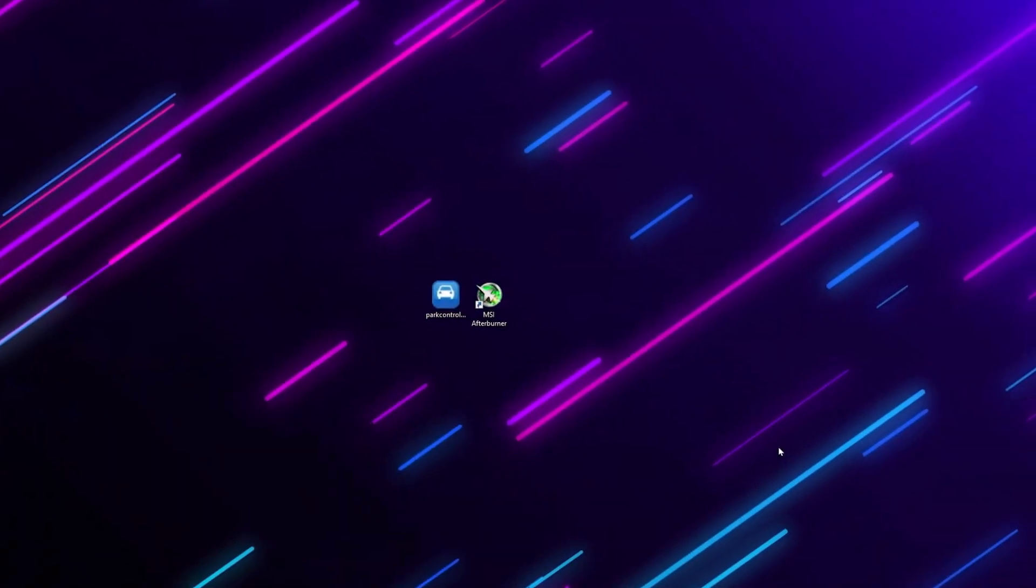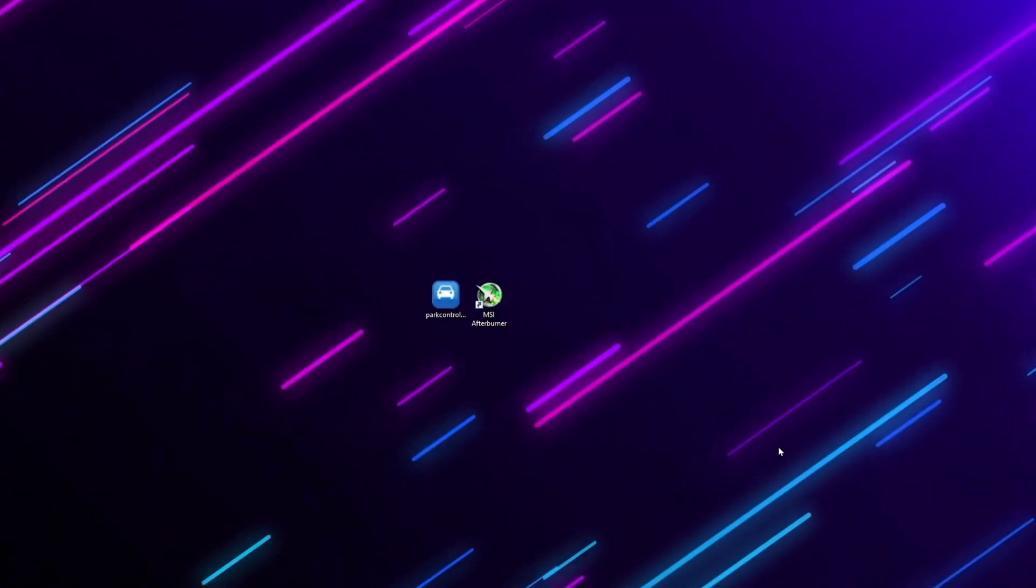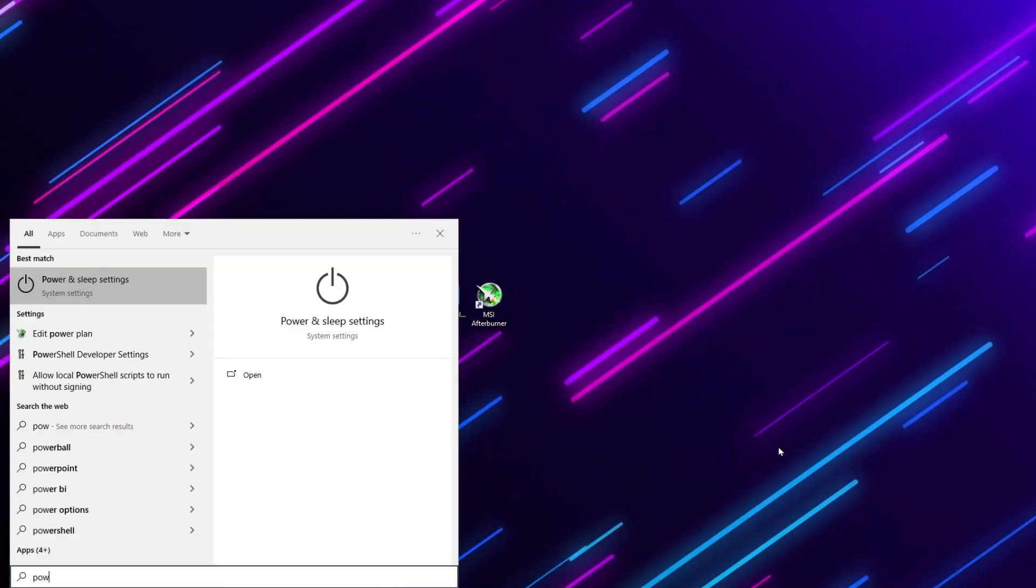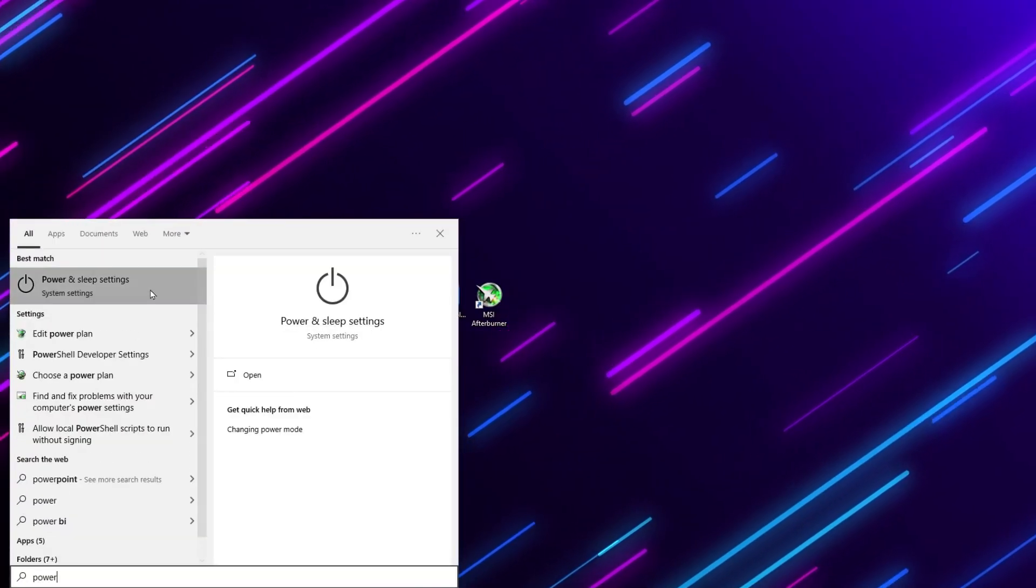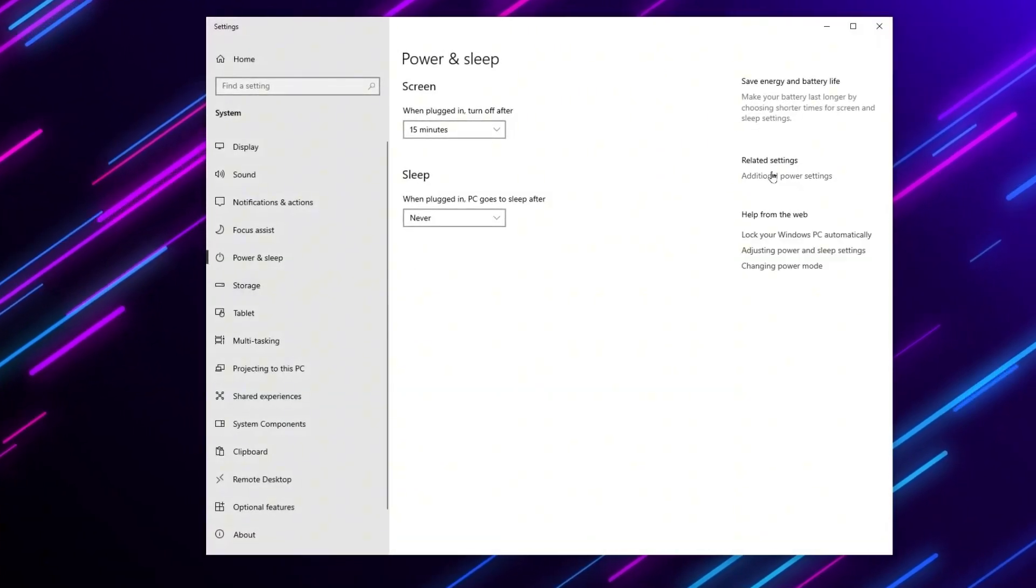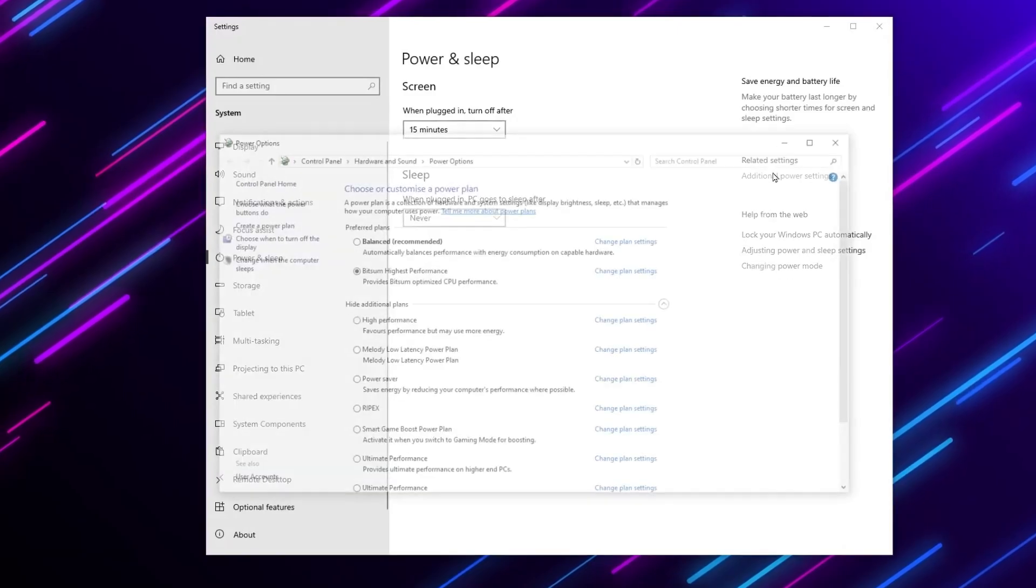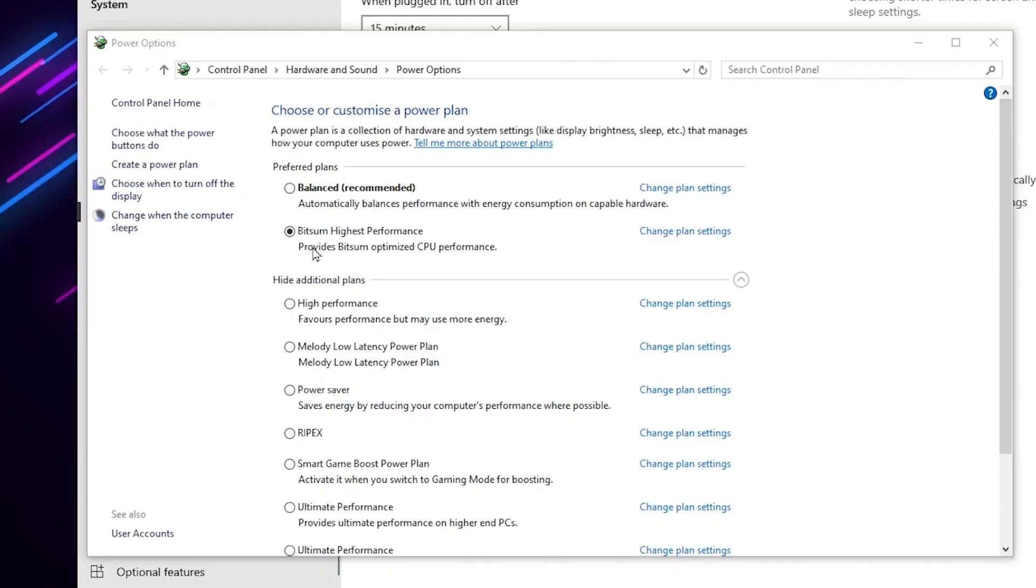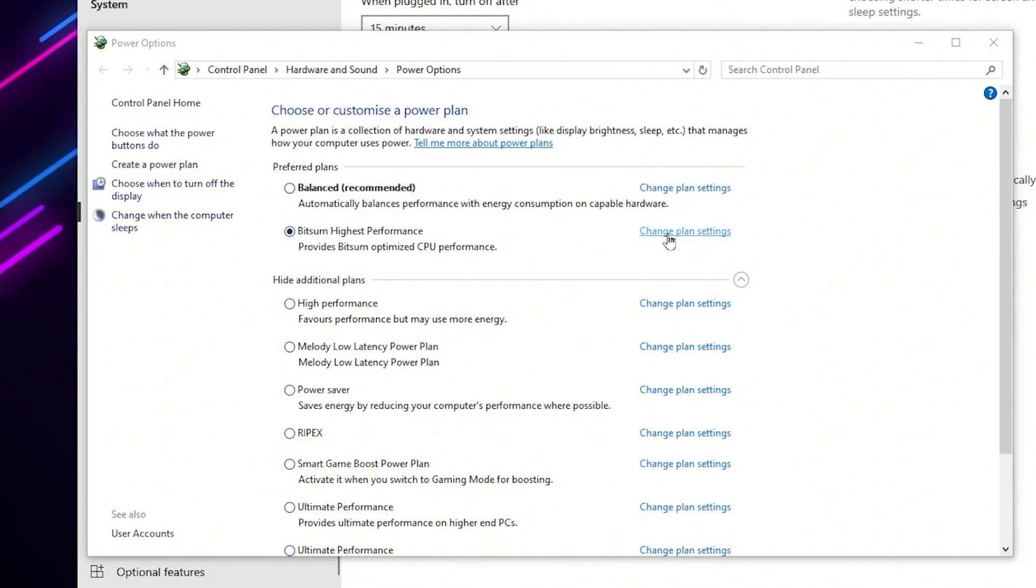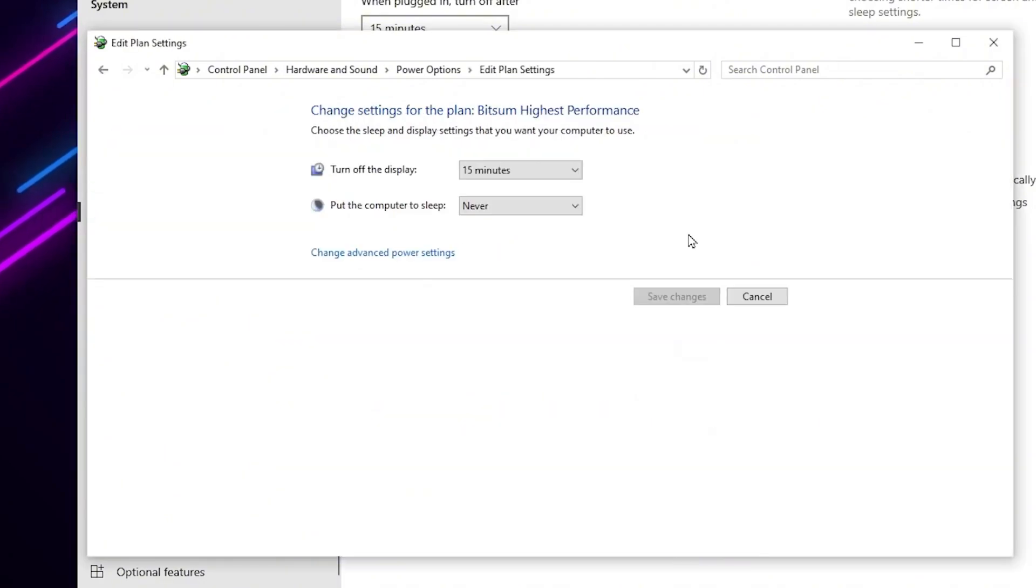Now you need to open up your Windows profile. Go for your Windows search and search for power and open up power and sleep settings. Go for additional power settings and there you will find the high performance power plan on your Windows. Now you need to go for change plan settings.